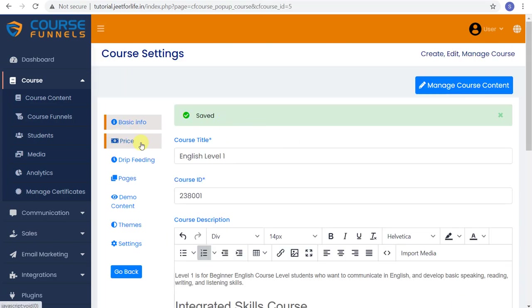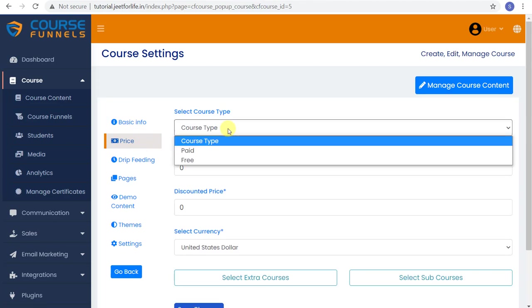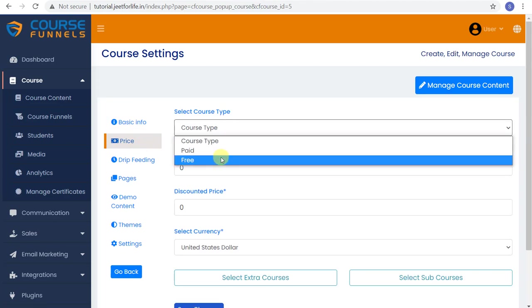Now we move on to adding details for the price. You have the option to select paid or free. Free courses can be used to get leads, so you can create an opt-in page, grab those leads, get them to subscribe to you, and deliver them right to the free course that you have set up.